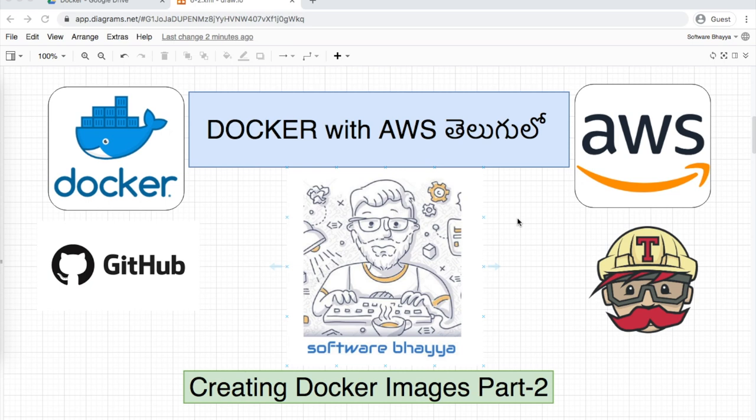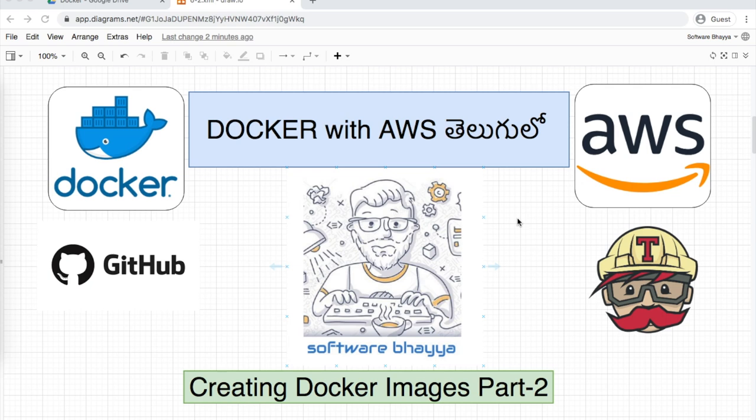Hello YouTubers, welcome back. In the last video, we discussed the Dockerfile and its instructions - how to create a Redis image and gave a detailed explanation. In this video, we'll look at the Docker image build and run process in detail.